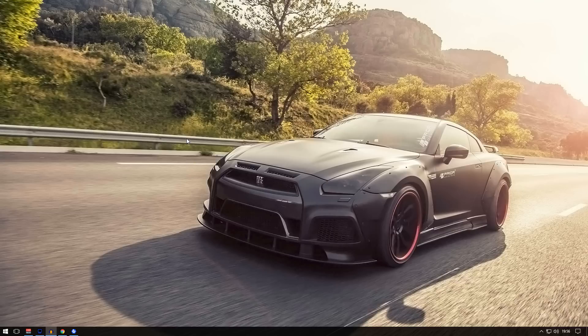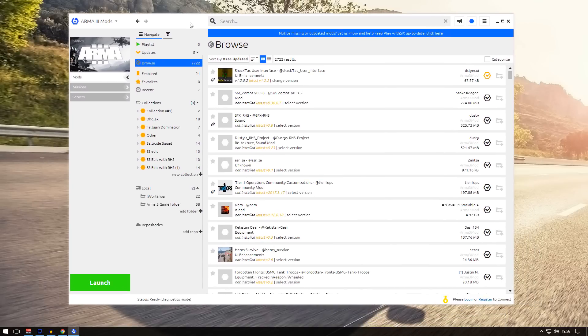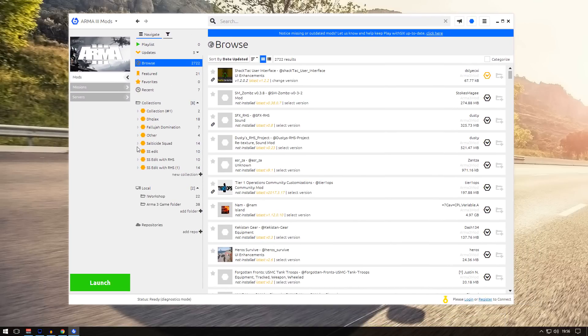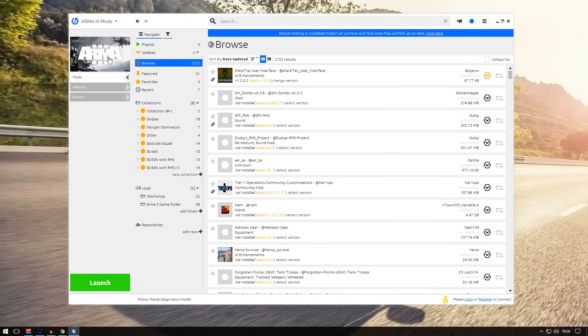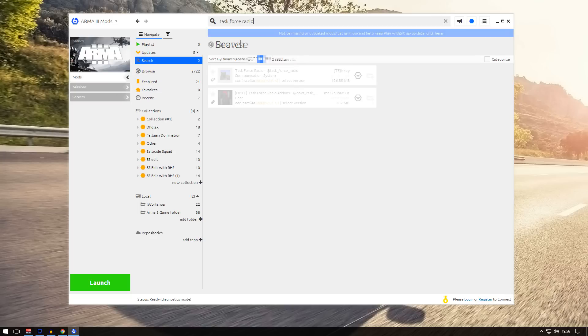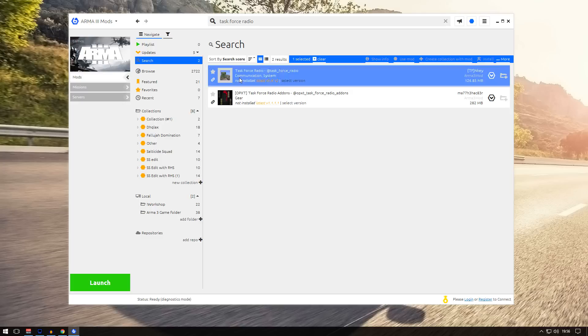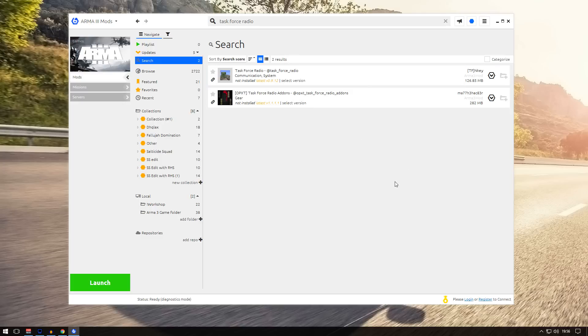The first thing you need is to download Task Force Radio. There are quite a lot of ways you can download it. I'll show you the first way - PlaywithSIX. Download PlaywithSIX, install it, and when you open it up, make sure Arma 3 is chosen as the game. Go to mods, go to browse, and type in Task Force Radio. You should see it - right click and click install. That's simple.